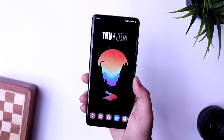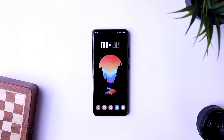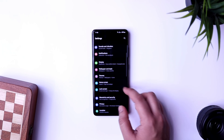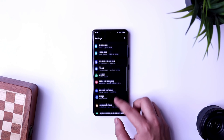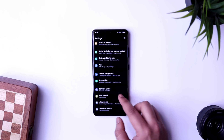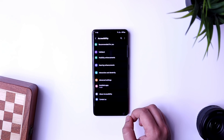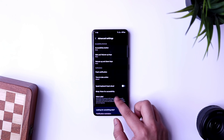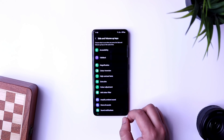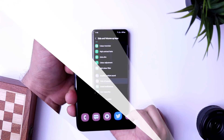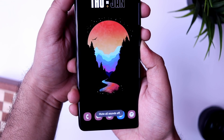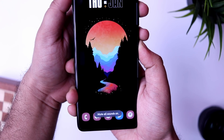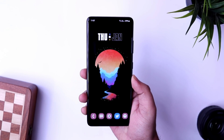Next is how to put your Samsung phone into silent mode using physical buttons — similar to the alert slider on OnePlus devices. Go to Settings, then Accessibility, then Advanced Features. There you'll find an option called 'Side and Volume Up Keys' — configure it to mute all sounds. Now whenever you want to mute your phone, just press and hold the power button along with the volume up key. You can unmute it the same way.